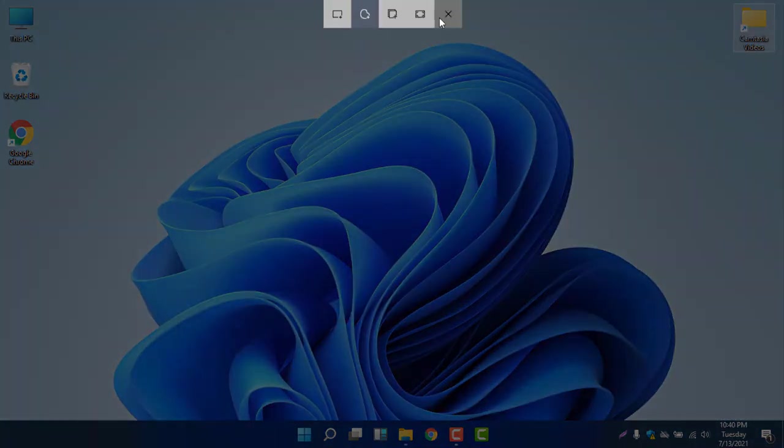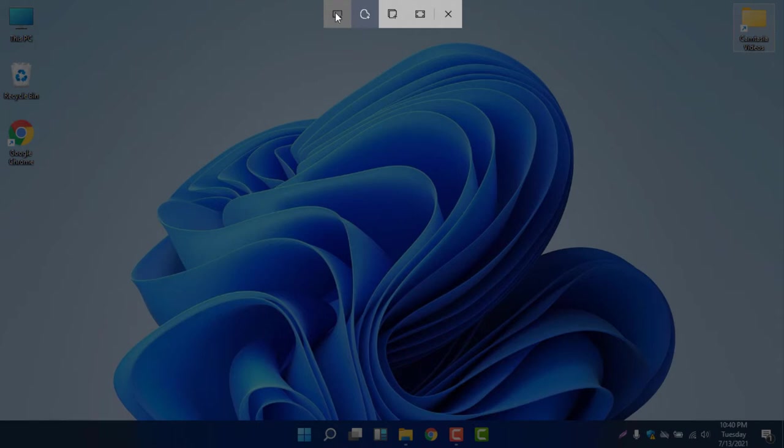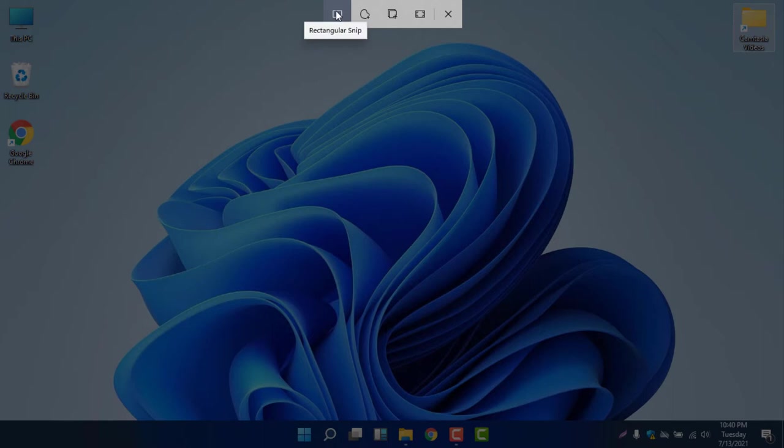These icons mean there are one, two, three, four icons. If you select this area, the square box rectangular snip, that means you can select a rectangle area to take a screenshot.